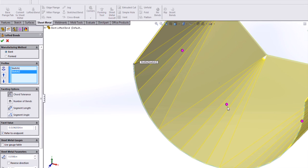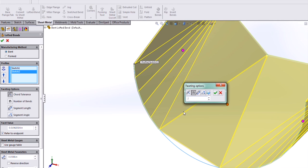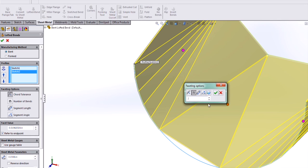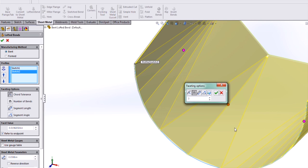For the next bend region, let's choose the number of bends. You can see that this is the only region that's changed, and as I update the number, the number of bends in this region updates accordingly.